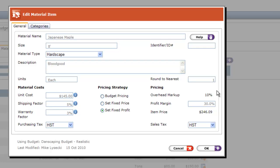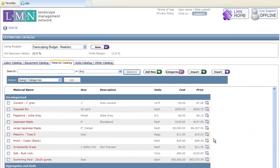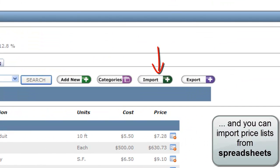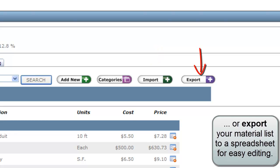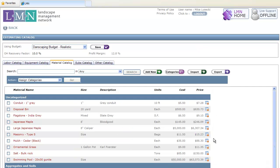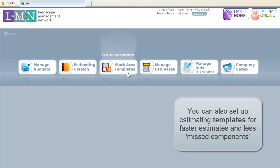Pricing your jobs just got a whole lot easier. You can also import price spreadsheets from your vendors or export your own list to a spreadsheet for easier editing. And use work area templates to make estimating fast and painless.